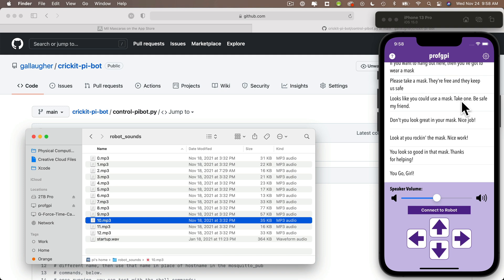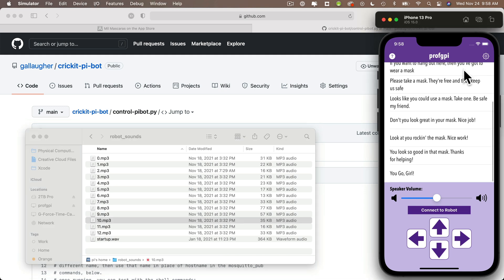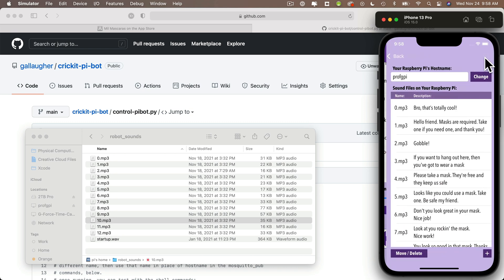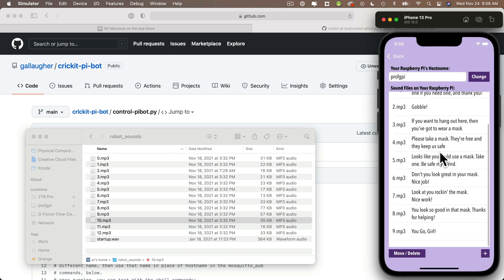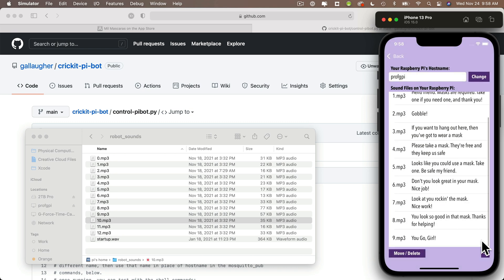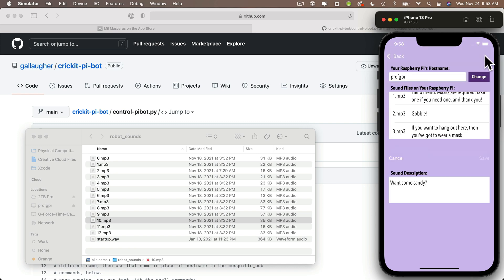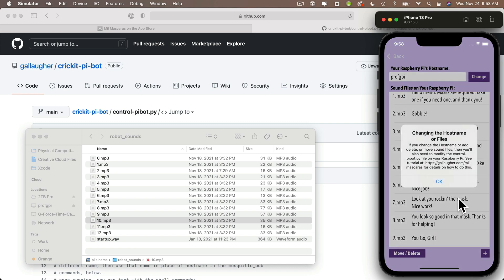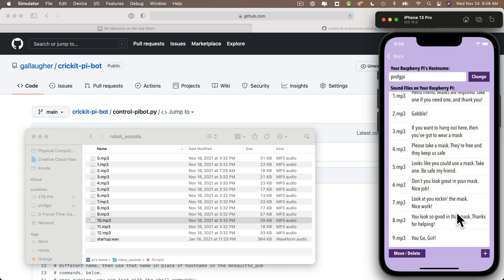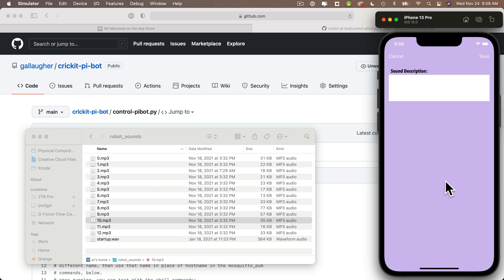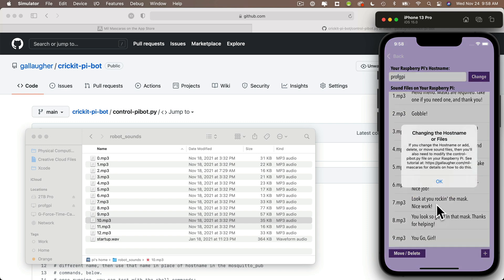So to change our app so that it matches any sound on our Raspberry Pi, we can click the gear icon. And then to add a sound, click the plus icon in the lower right hand corner. Now this brings up a screen where you add the description for the sound that we're adding. I'm going to enter want some candy, then click save. Now this sound was added to the end as sound 10, but I'll show you how we can reorder sounds in just a minute. But first let's click on the plus icon one more time because we want to add another sound description for watch out, I'm on a roll. That's another description that we don't have yet. And I'll click on save.